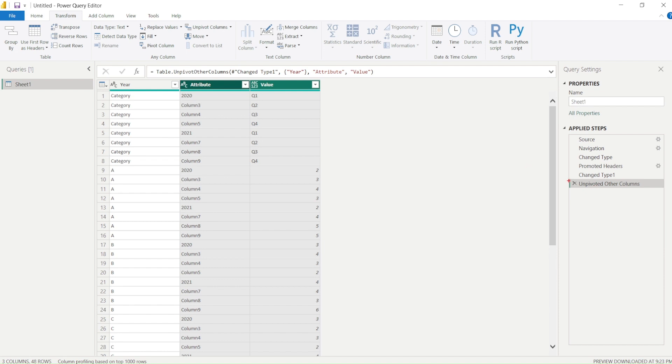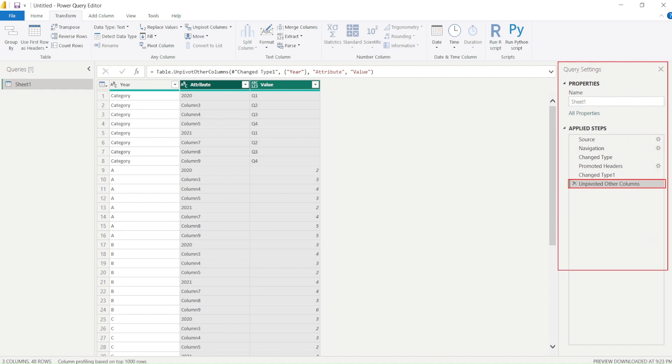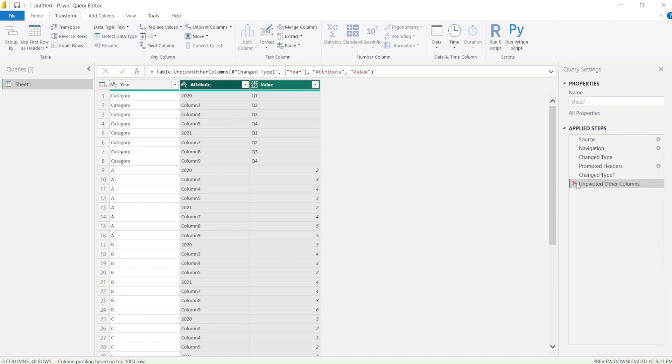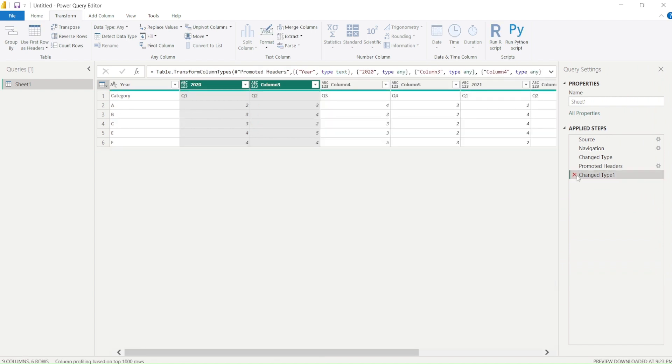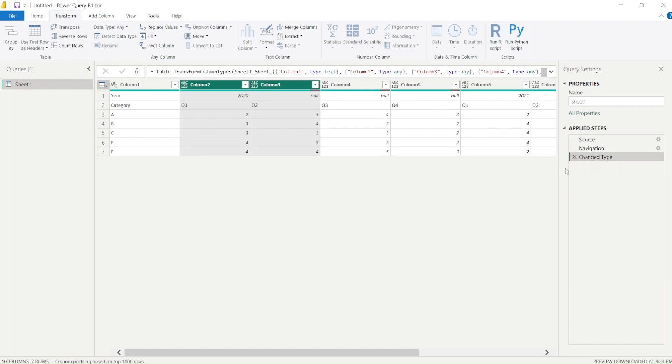We already added this step. Power Query—the good thing is if we have added certain steps, you can see on the right-hand side this property where we can see all the steps—we can delete these steps which we don't want. I'm going to delete this step. I even don't need this change type promote header.